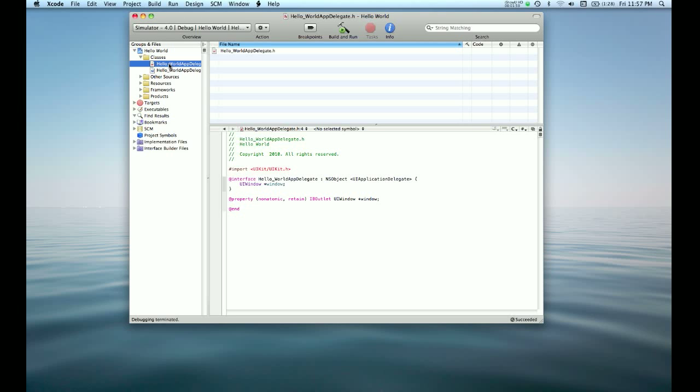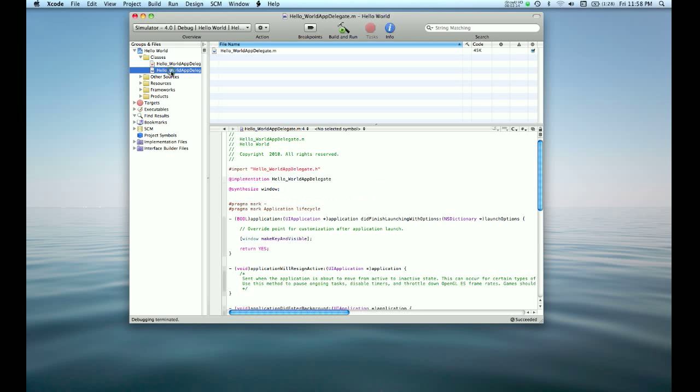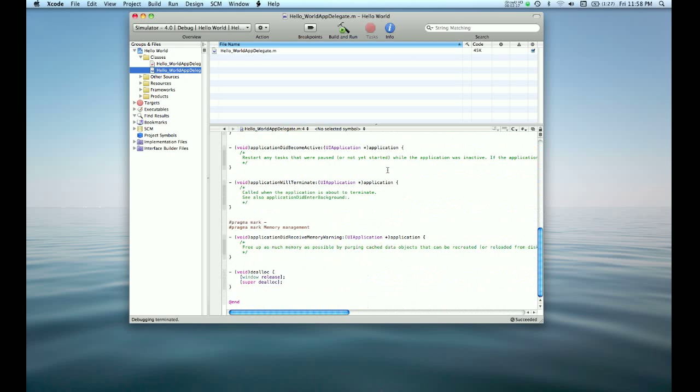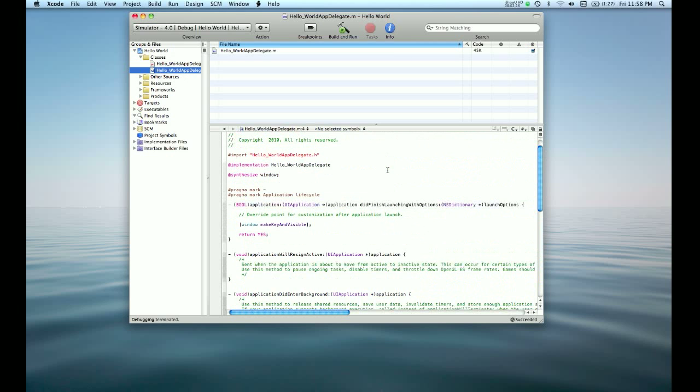We're going to start off in the interface file, which just defines and states very briefly what the instance variables and what the methods for this particular class file is going to be. This is actually a delegate here, but in the implementation file is where we go ahead and define those things. There's a lot of methods already defined for us, which makes things really helpful.